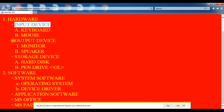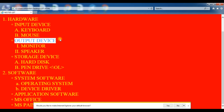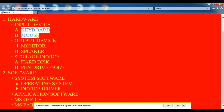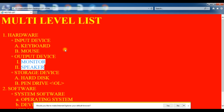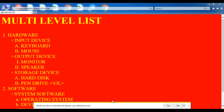So what you see here — this is your list. You can see hardware, and inside hardware: input device and output device. In output device, two lists are also here. So this is our multi-level list. If you like, share and subscribe to my YouTube channel. Thanks.